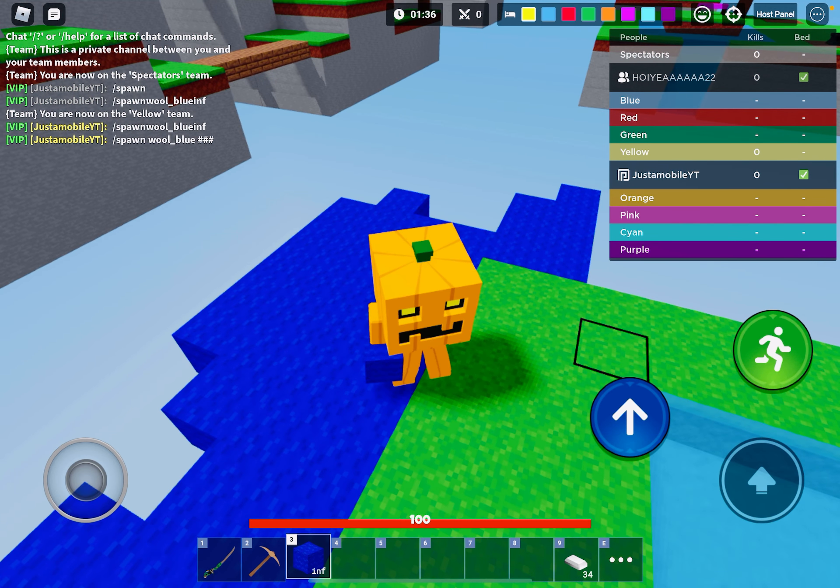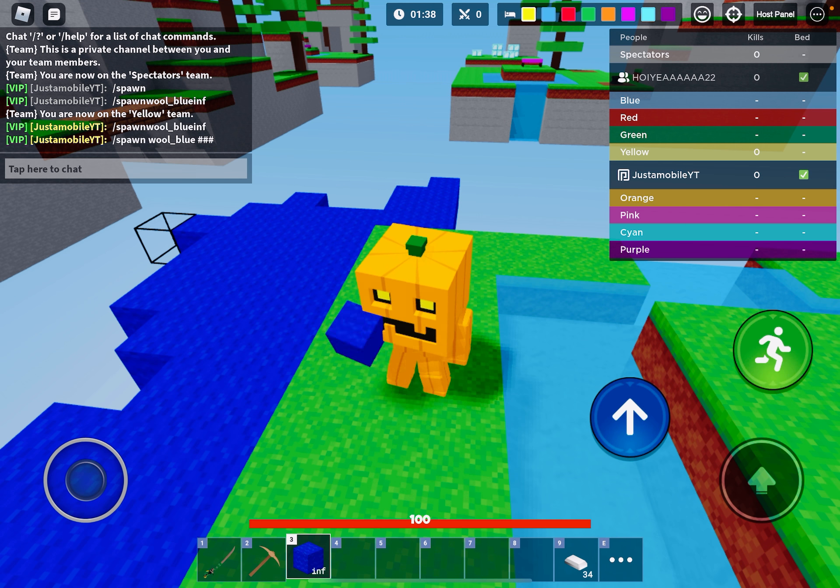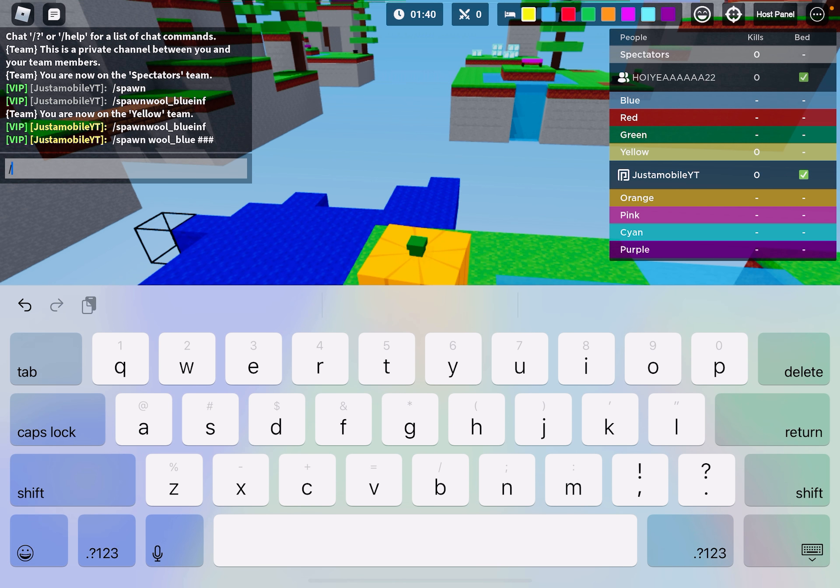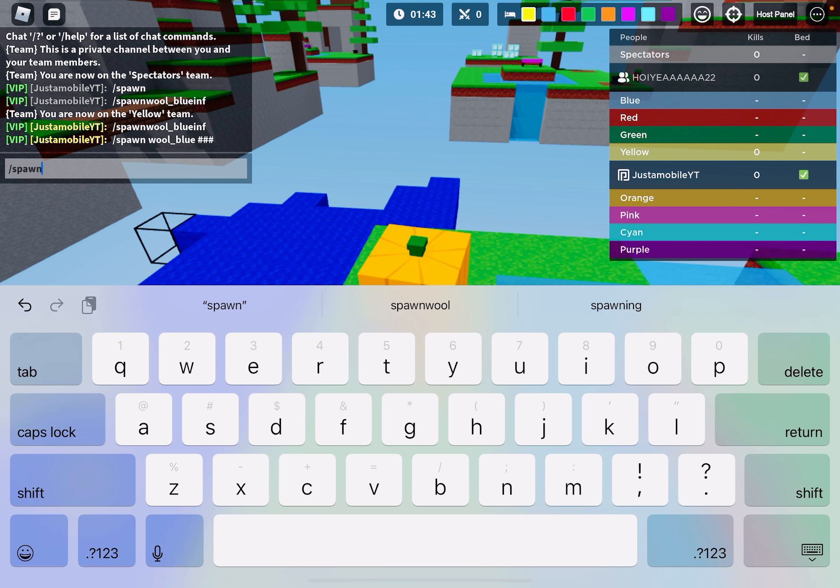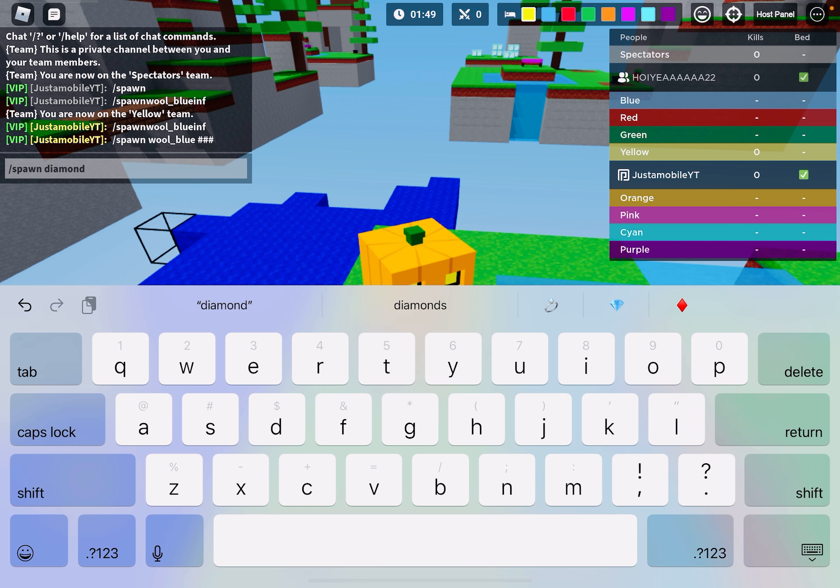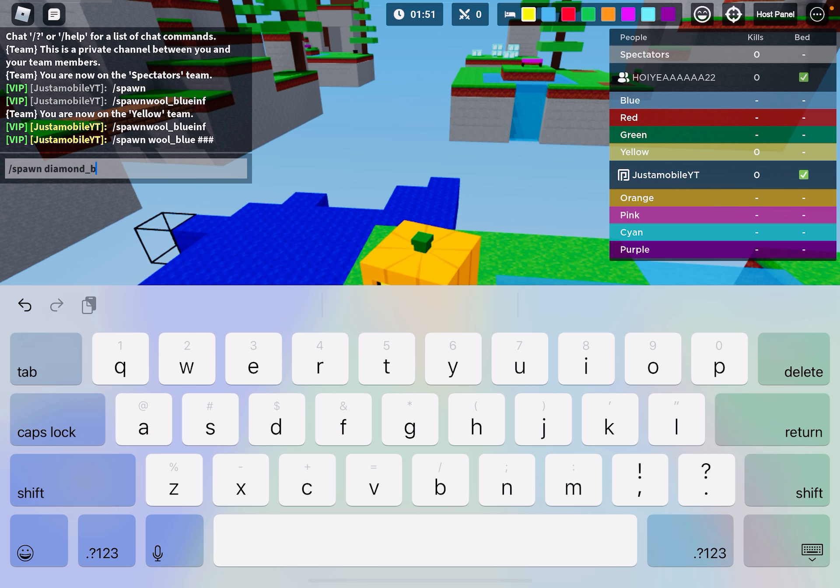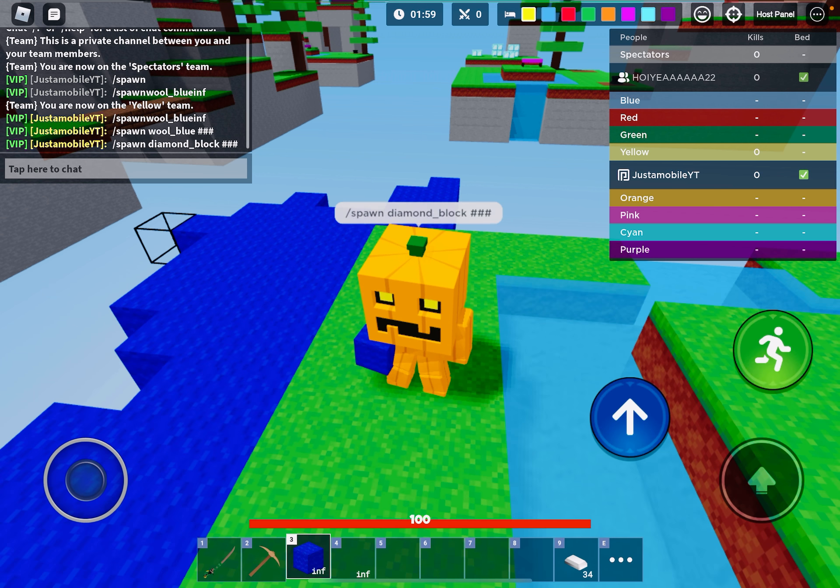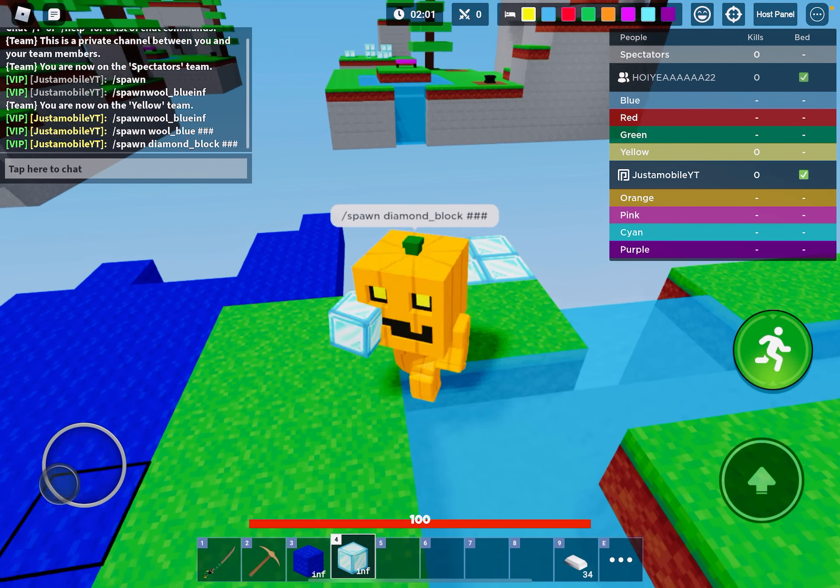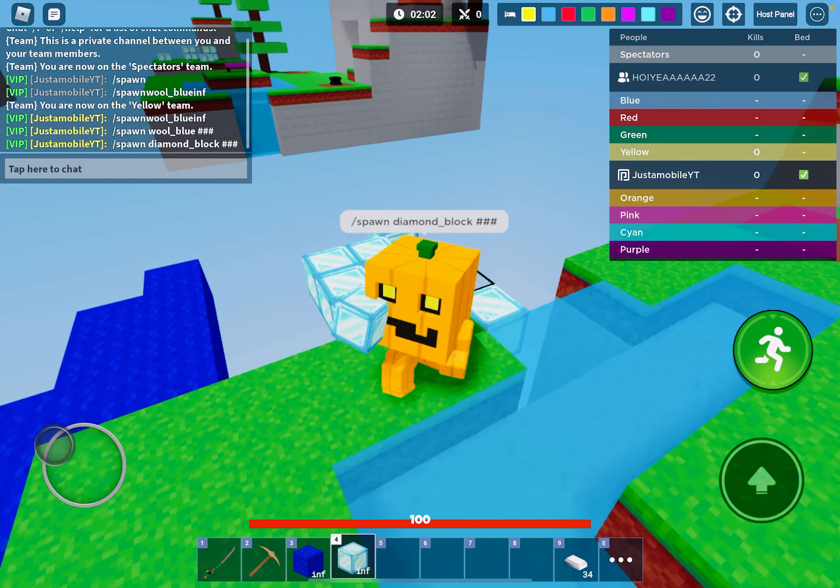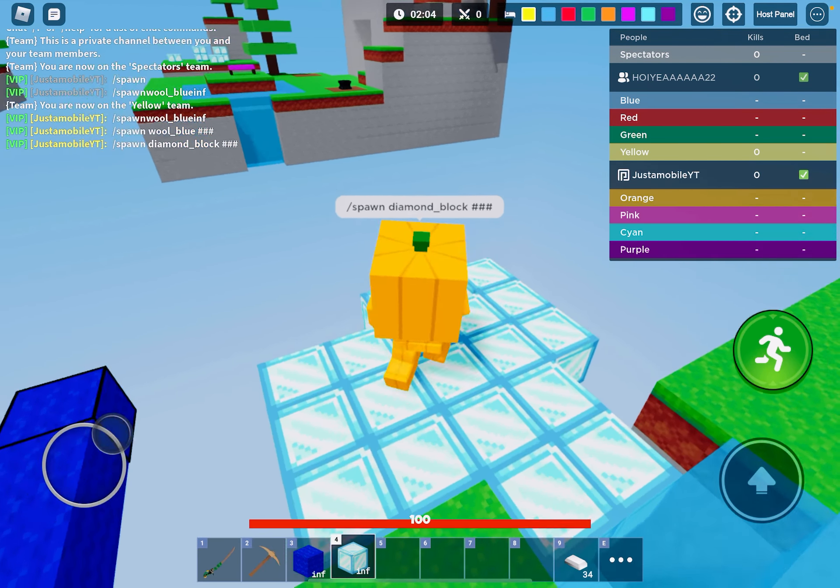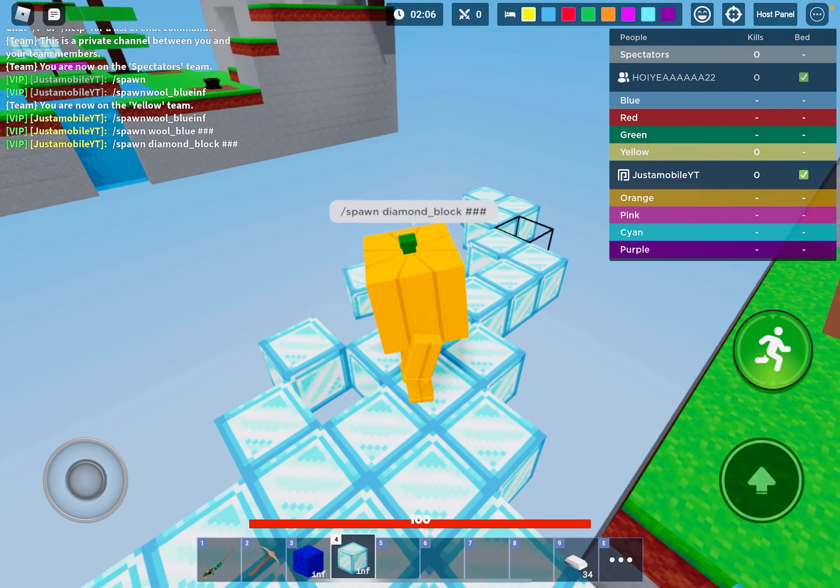Okay, this is going to be a different one. Slash spawn diamond underscore block. I got diamond blocks. Jeez, I actually have never got diamond blocks.